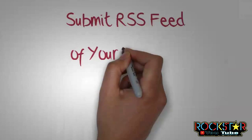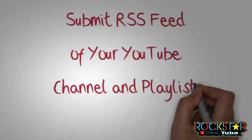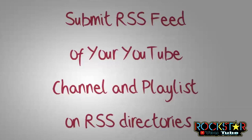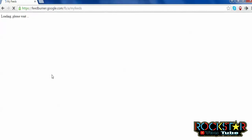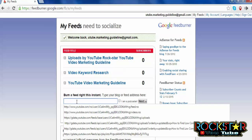Submit the RSS feed of your YouTube channel and playlist to RSS directories. Google FeedBurner is an RSS directory. Open the link: http://feeds.feedburner.com/